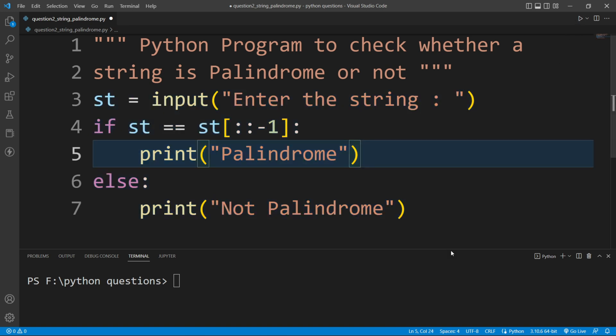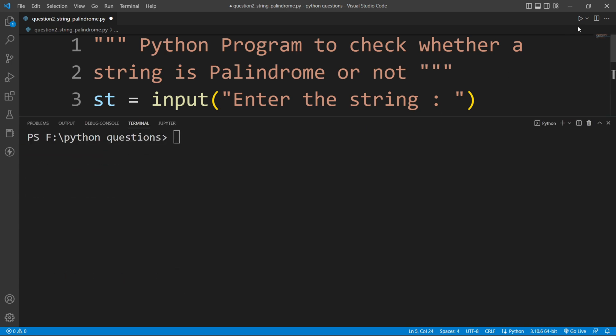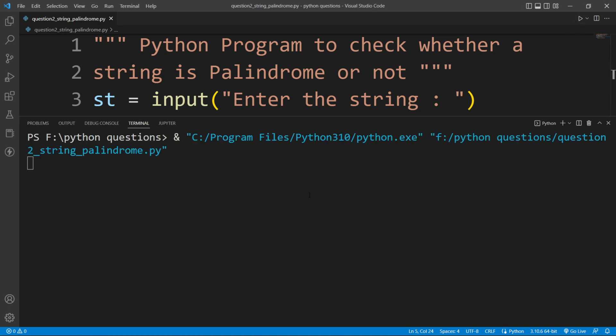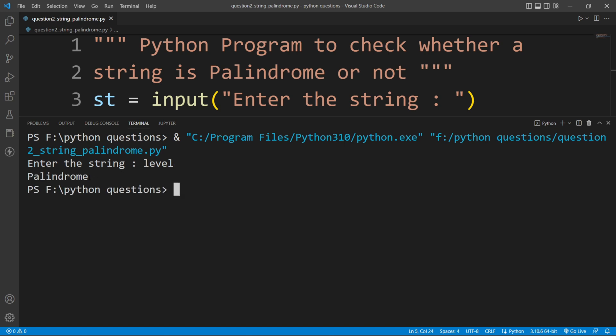Let me run this program now. I will run it and you can see it is asking 'enter the string'. So let's say I will write 'level' — L, E, V, E, L. You can see this is a palindrome string, meaning if we reverse this string it is the same as the original. Now if I hit enter, you can see it is printing 'palindrome'.